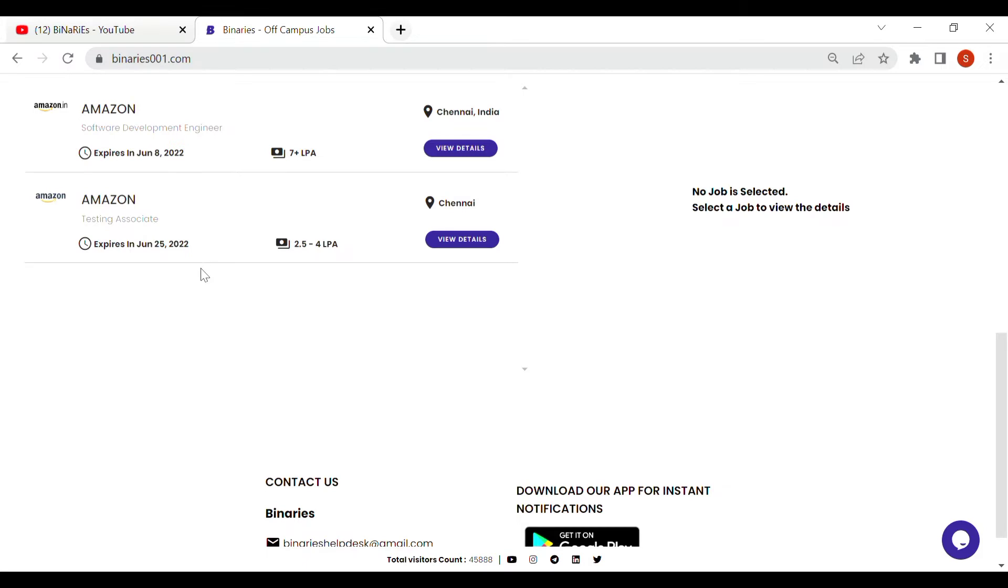We will talk about the last date. Now, we will talk about June 25th. We will offer the package for 2.5 LPA. You will be available in the same location.